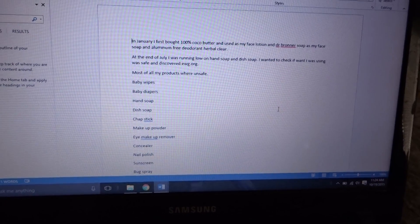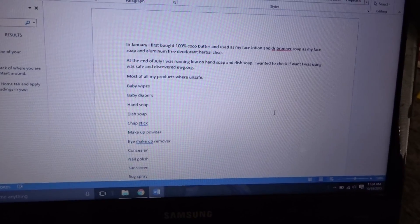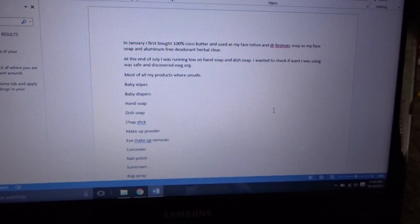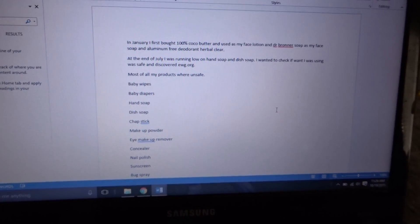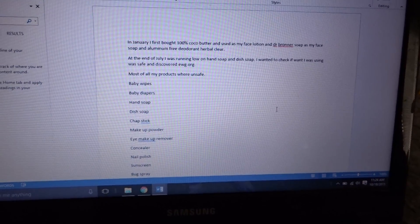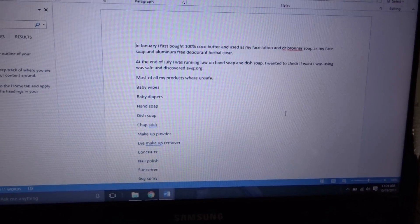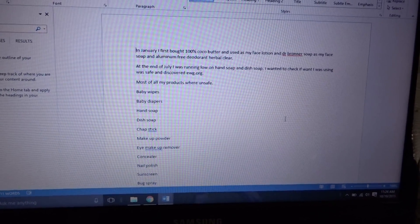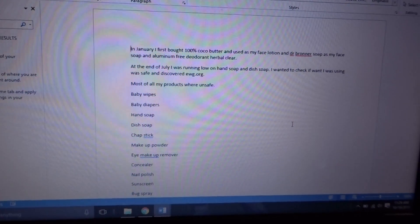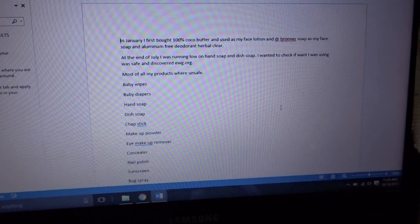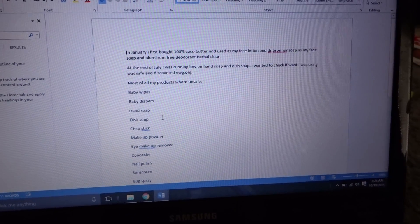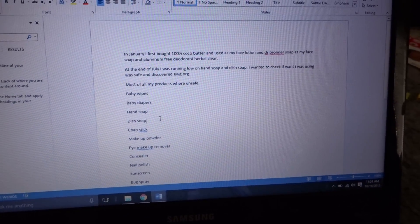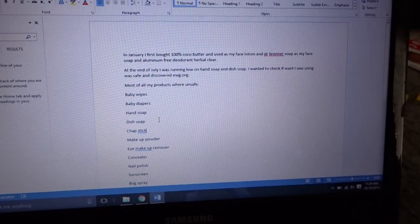Another thing I wanted to mention was I used to use cocoa butter lotion, and cocoa butter was the eighth ingredient on the list. So I just purchased 100% cocoa butter online.